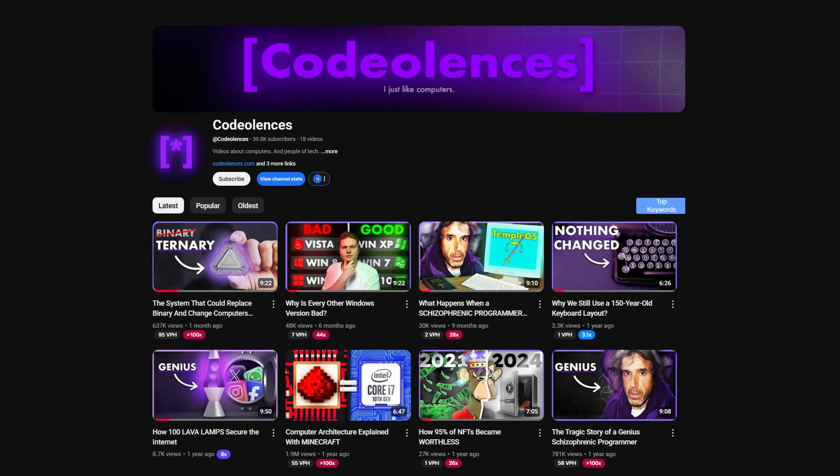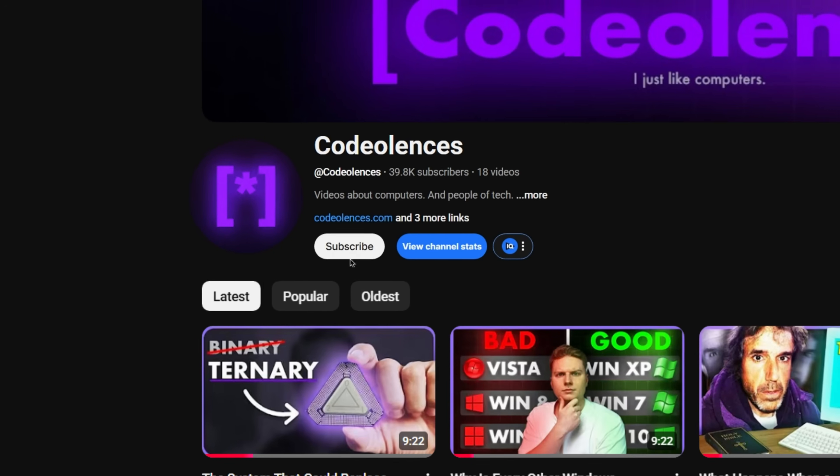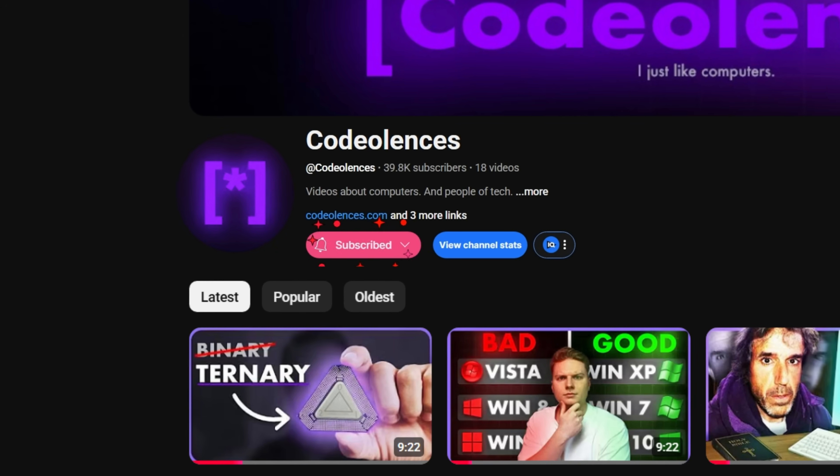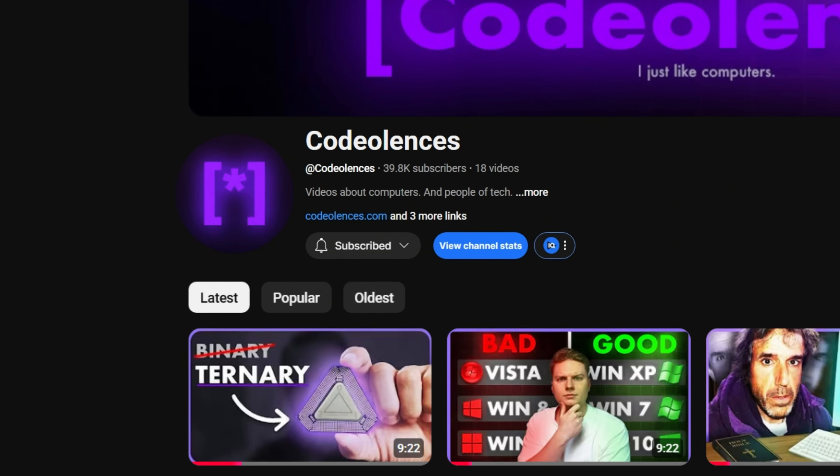Welcome to Codolences, my name is Jakub. If you are interested in alternative, little-known computer technologies, you are in the right place. There are more videos like this coming your way, so make sure to subscribe to not miss them.